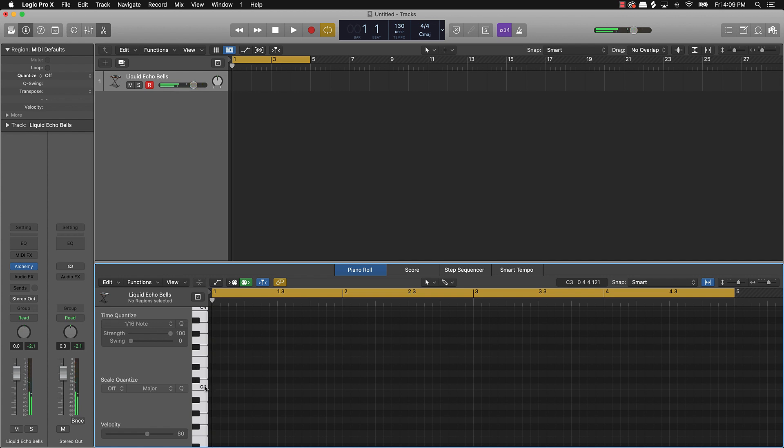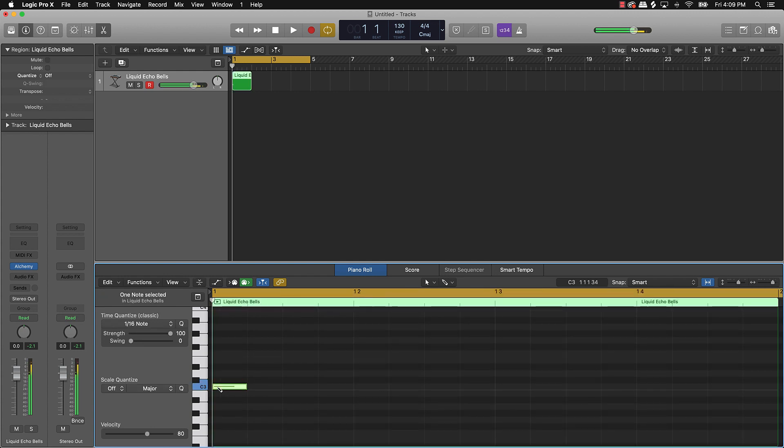So basically, since you know your chord, you can come over here and just start drawing the notes in. So we'll push command, that's going to pull up this little pencil. And I'm just going to click in like this.